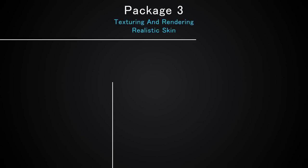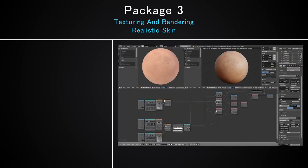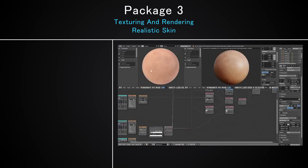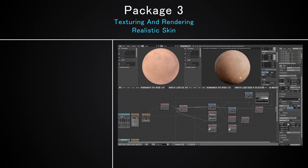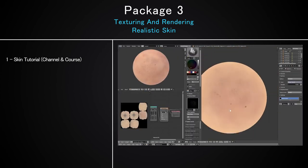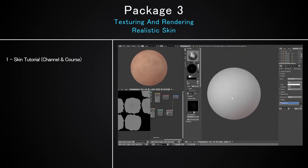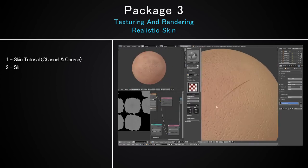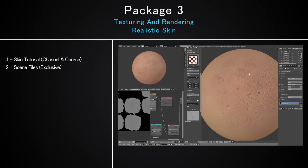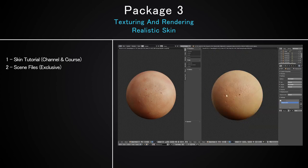The third package is a bonus tutorial on texturing and rendering realistic skin. It is a bonus in the sense that it has nothing to do with sculpting, but I thought it could be a fun addition, so we will be texturing and rendering the skin in real-time and you will also get the scene files to check out the shader and see how the material is done.